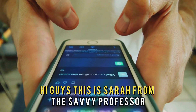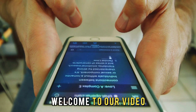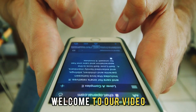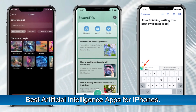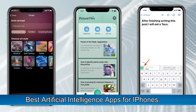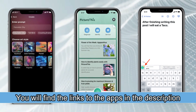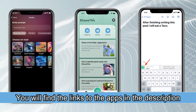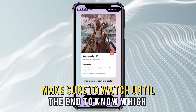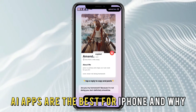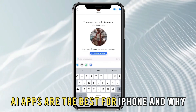Hi guys, this is Sarah from The Savvy Professor, and welcome to our video on the best artificial intelligence apps for iPhones. You'll find the links to the apps in the description, and make sure to watch until the end to know which AI apps are the best for iPhone and why.